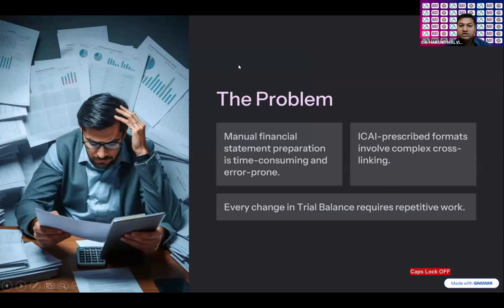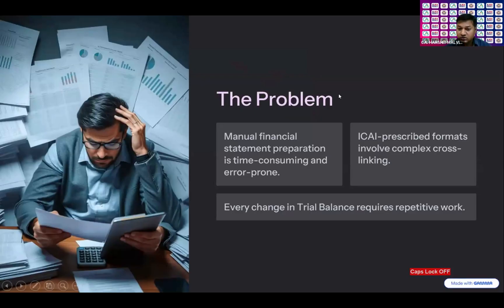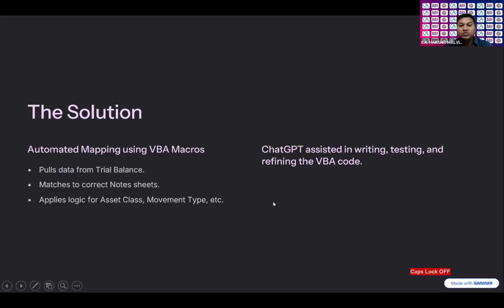The problem statement is that manual financial statement preparation is time-consuming and error-prone. The ICAI predefined format involves multiple levels of linking in the notes from trial balances, and every change in trial balance requires re-linking. The solution I came up with is automated mapping using VBA macros that pulls data from trial balance, matches to correct note sheets, and applies logic for asset class, movement type, etc. for the PPE. I used ChatGPT which assisted me in writing and refining the VBA code.